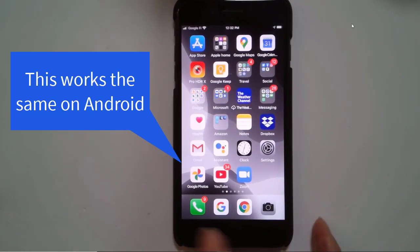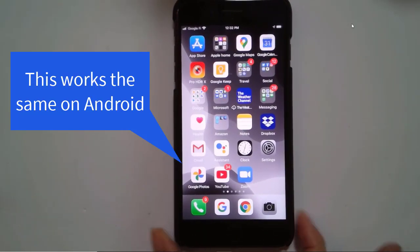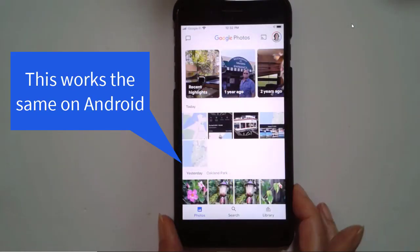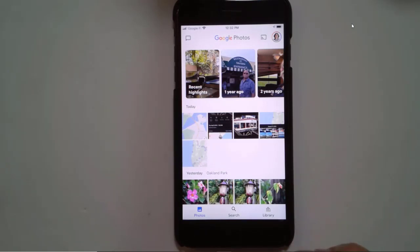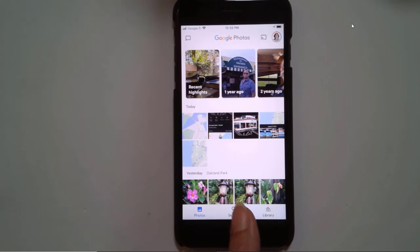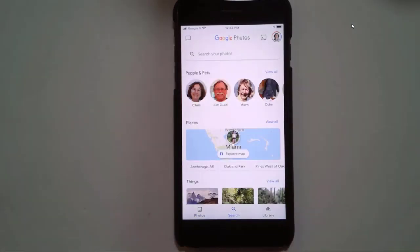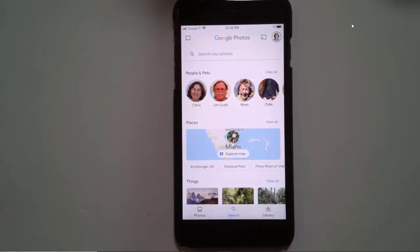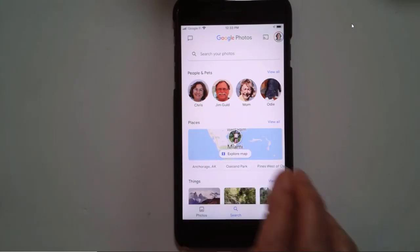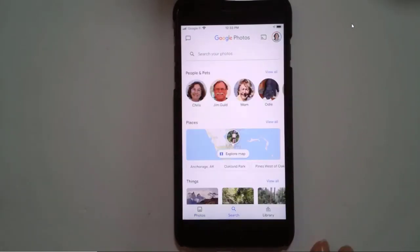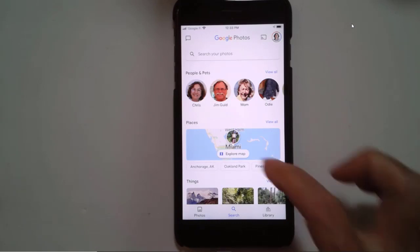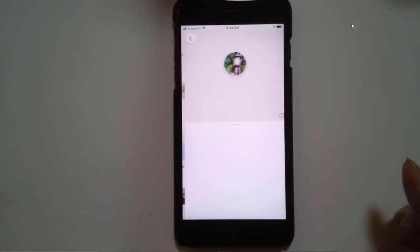Here we are on my iPhone. I open Google Photos. Let's say that I'm in Arizona and I'm looking for a place to park the RV that I remember from years ago — just a place in the middle of the desert, but it was great. So first in Google Photos, you tap on Search, and then right in the middle there is Explore Map.